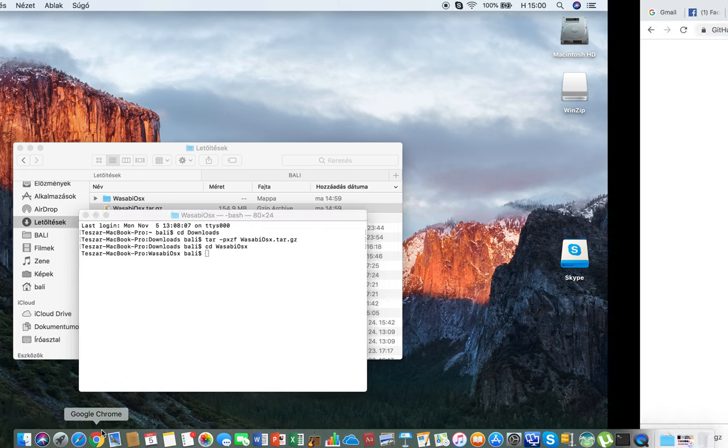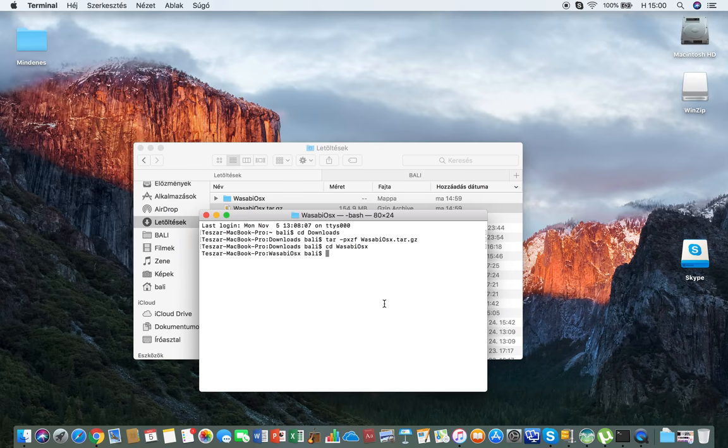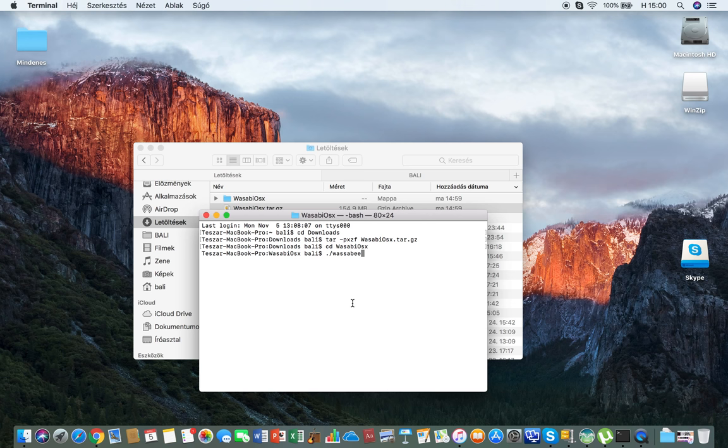You can see you can run Wasabi by executing dot wasabi. I'm going to copy this again. We'll come back here, paste, and enter.